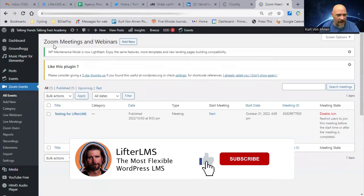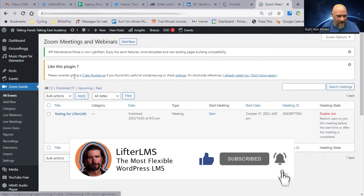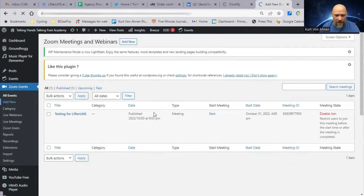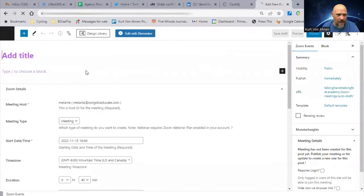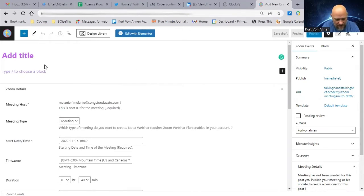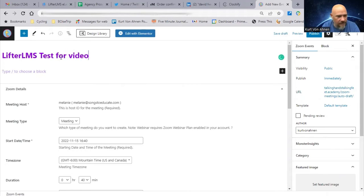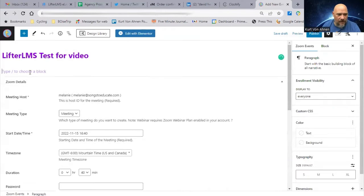You can see we've got Zoom Meetings and Webinars — this is a plugin we've installed that allows us to make a new meeting. I'll go here and pull up Add New. This opens up kind of like a standard post, like what you see in WordPress, and we'll add the title: LifterLMS Test LMS Test for Video.